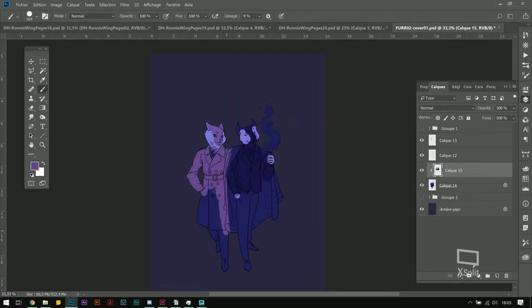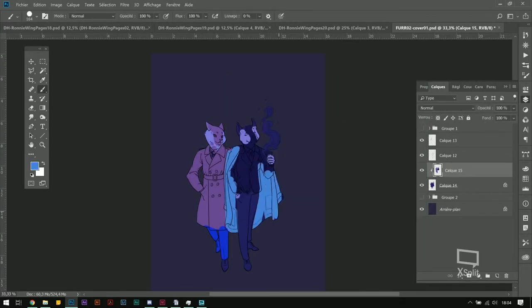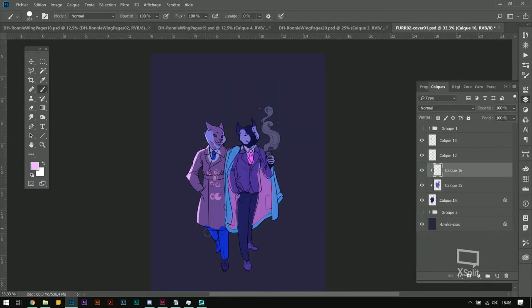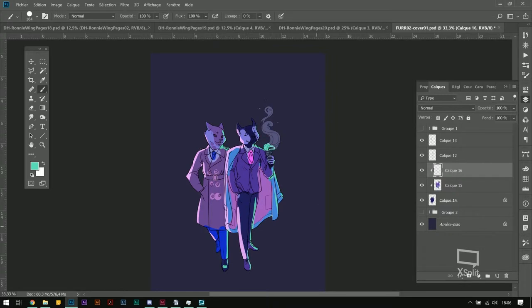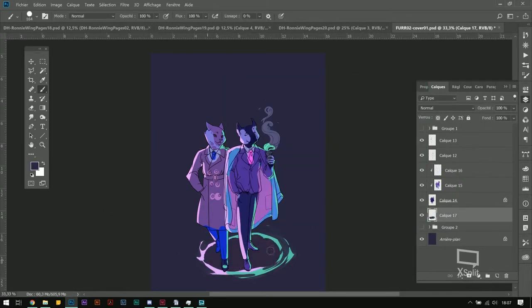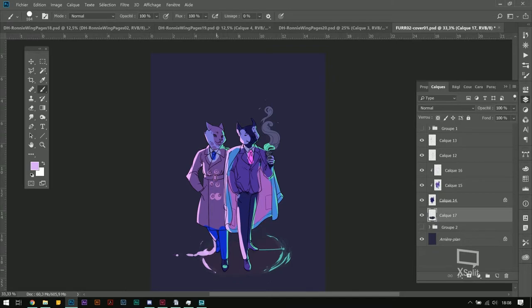I decided to go for a neon look, just like city by night. It's more pop and modern and I was feeling like it. I thought it was a good idea for this kind of characters.